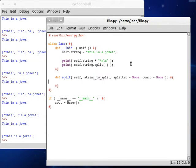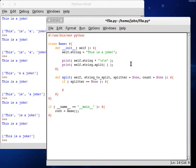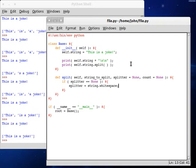Let's get our code block started, and now we can test right off the bat if splitter is equal to None — we have to do something about that. If splitter is equal to None, we can set splitter equal to string.whitespace. So we're going to be using the string module, so we have to remember to import that right up here at the top of our program, and then we can use that whitespace variable.